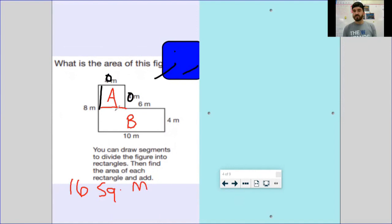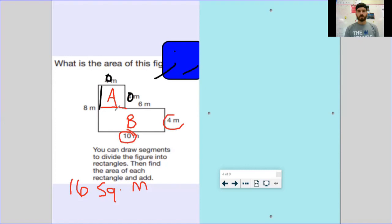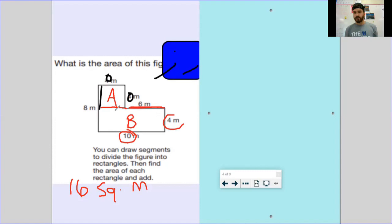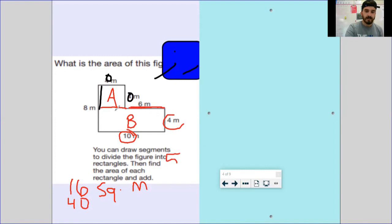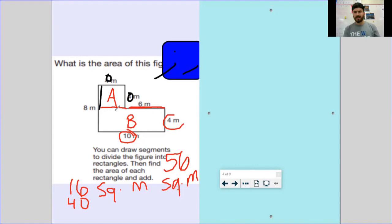Then I do the same thing — cover up A so I'm only looking at B. I see my length and width: I see 10 and four. There's also a six, but that six does not represent the entire top of B, it only represents a small chunk. I need the whole length, and looking at the bottom I've got 10. So length times width for rectangle B is 10 times 4, which is 40 square meters. To find the area of the entire rectilinear figure: 40 plus 16 equals 56 square meters.